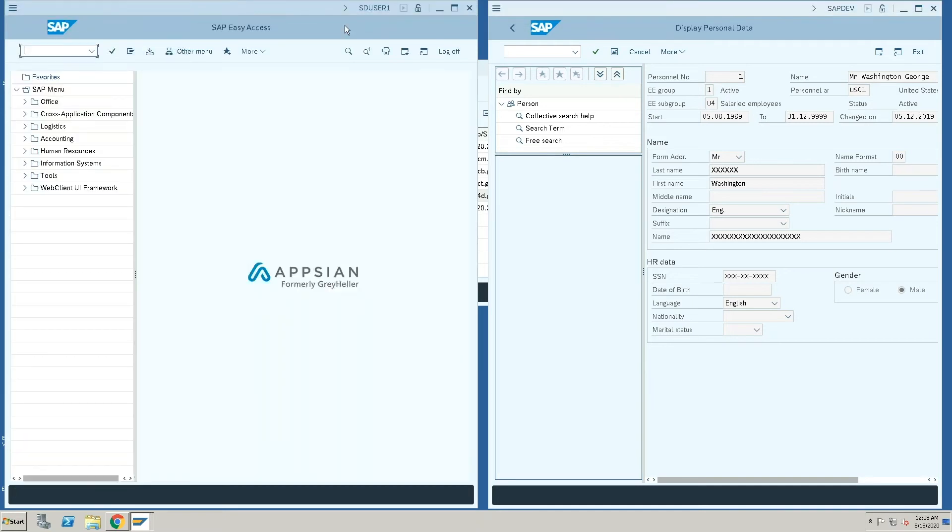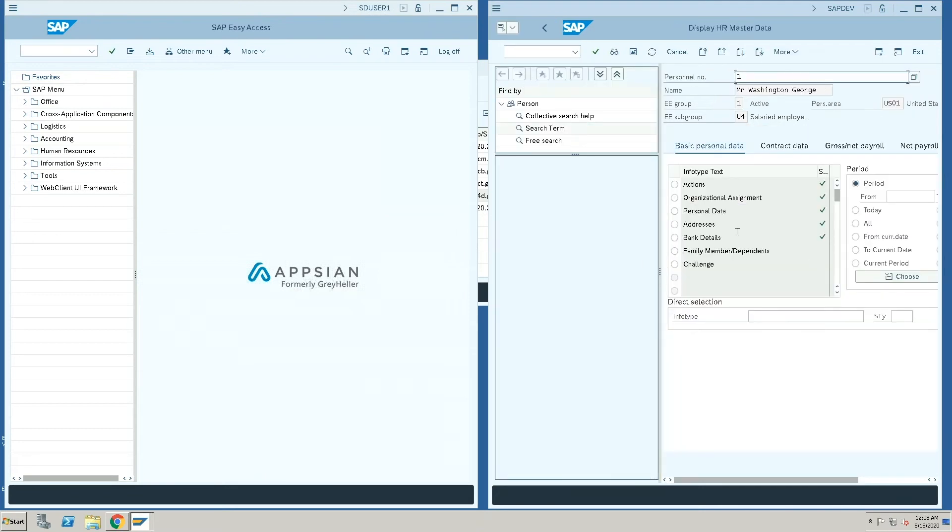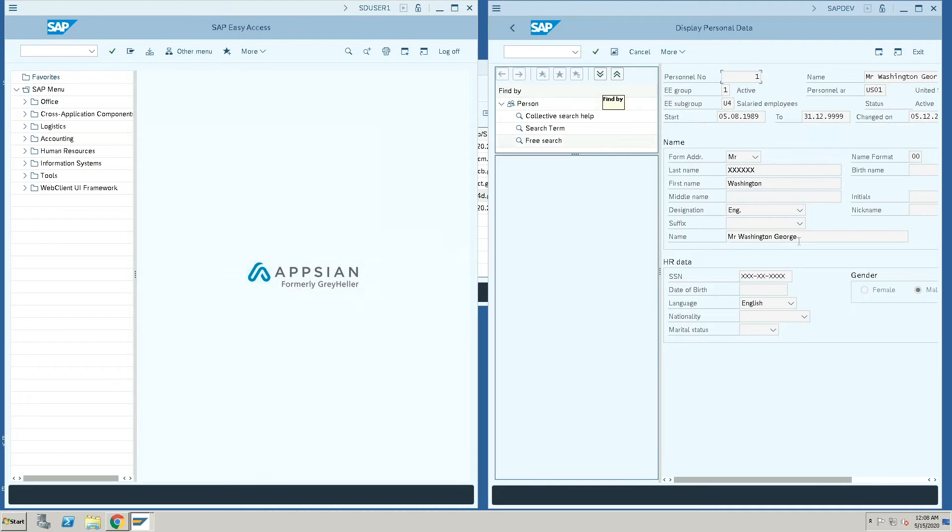Now if I go back and run the same transaction, you can see now that the user is able to view the name, which was previously masked.